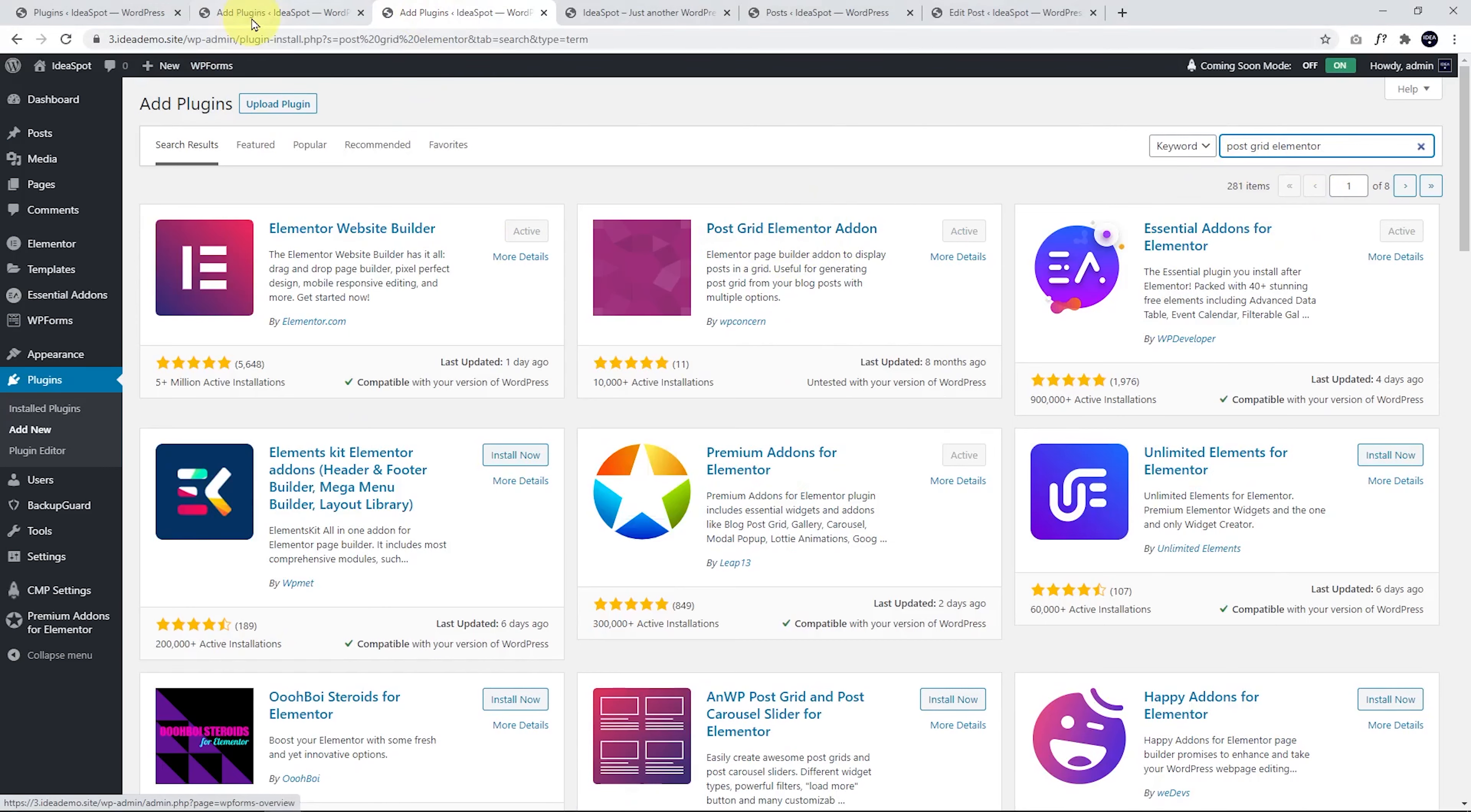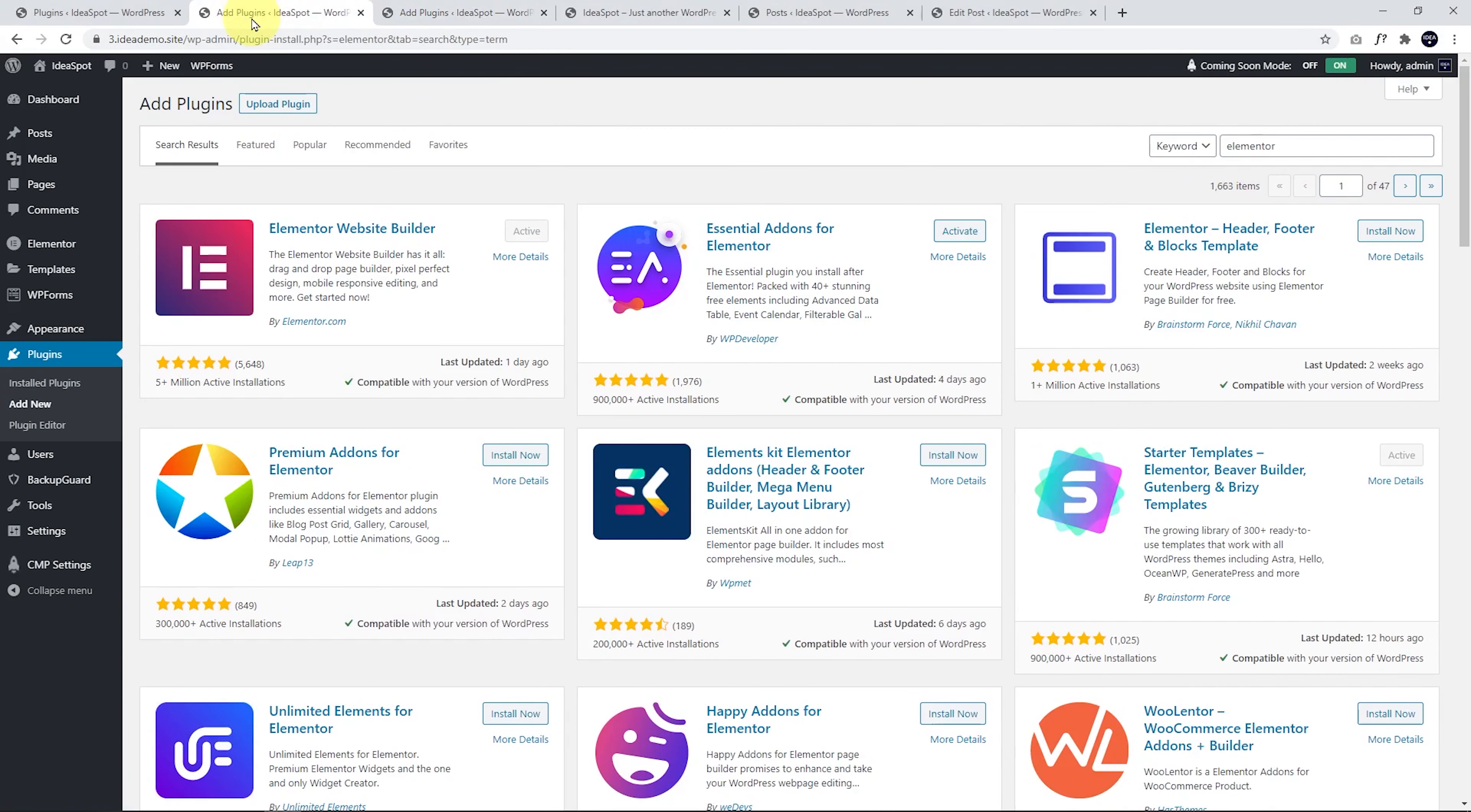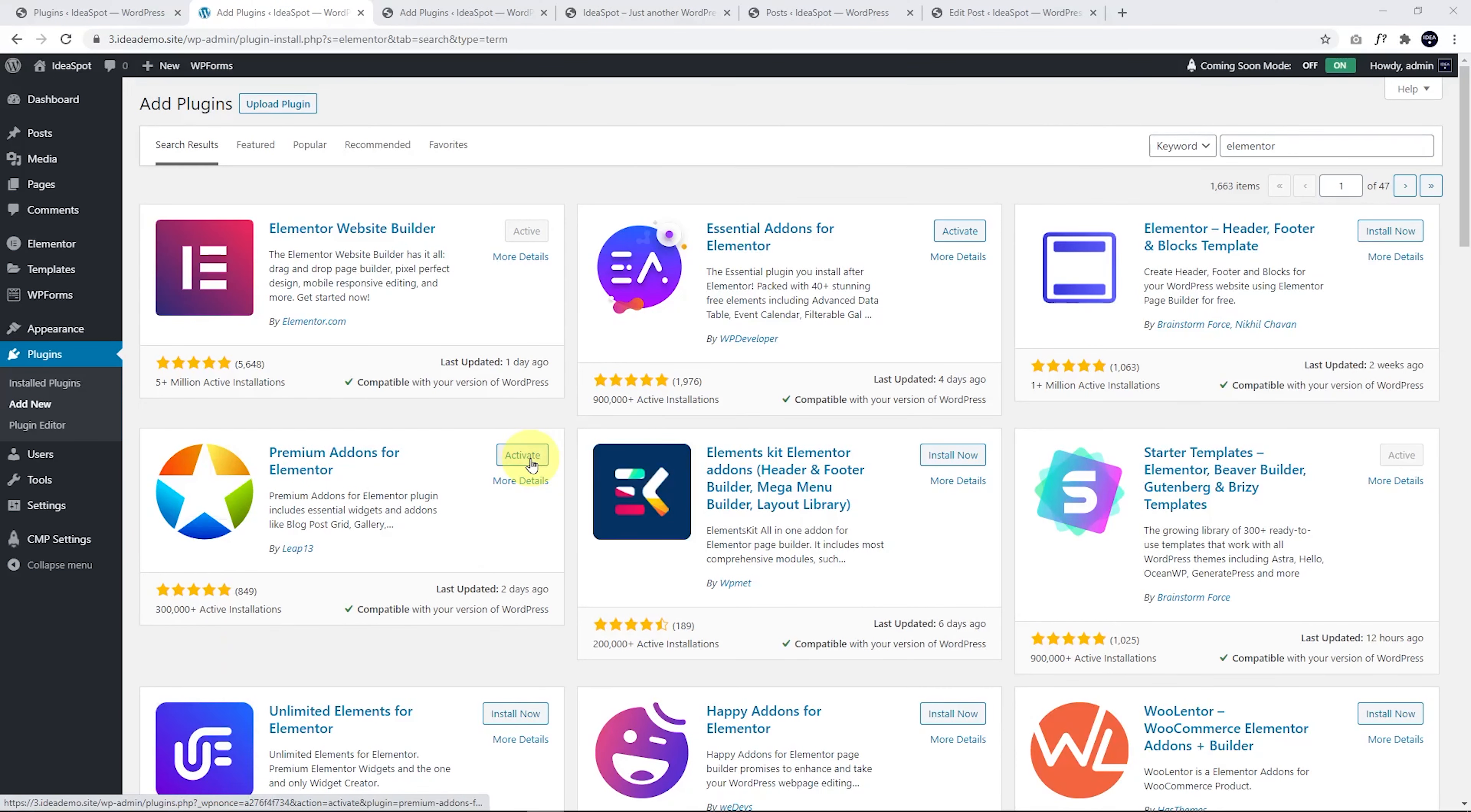This one works quite well, but for this demo, we're going to start with my favorite one, Premium add-ons for Elementor. Click Install and when that's installed, click Activate.